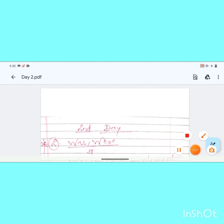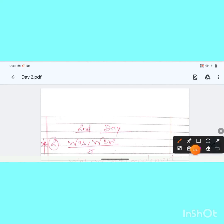Good morning friends. In this video, we will see our second day of spoken English classes. So let's get started.